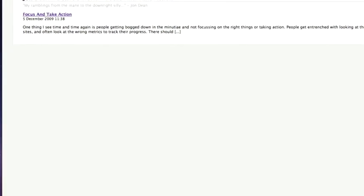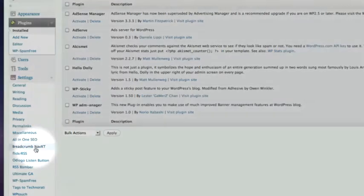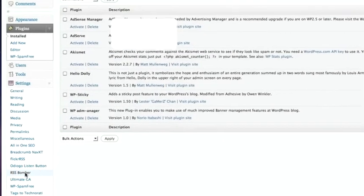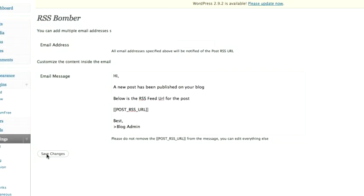I'm going to take you back inside the plugins and down on the settings, down here we've got RSS Bomber. I'm going to show you in those settings because not only does the plugin allow you to grab an RSS feed for every single post and page on your site that you've already created, when a new post is created on your site you will automatically get an email from the system telling you that you've got a new post published on your blog and giving you the URL to that feed.